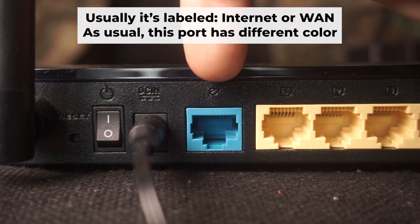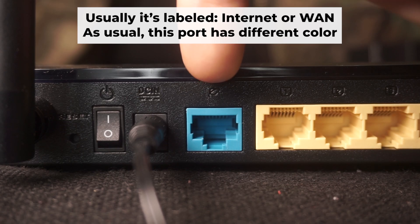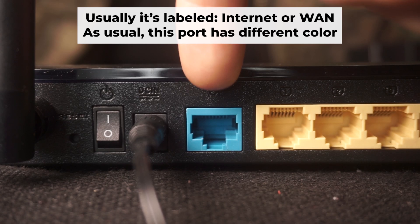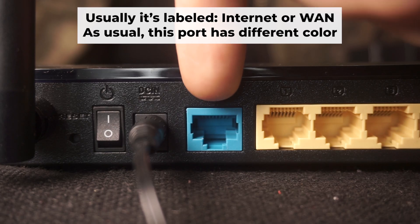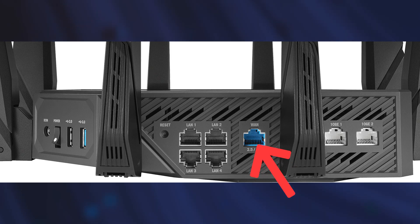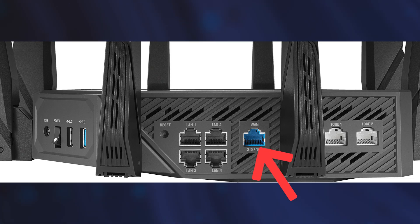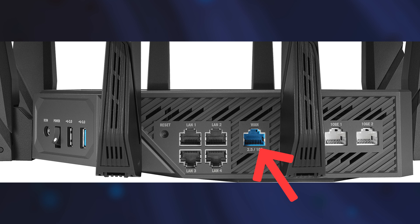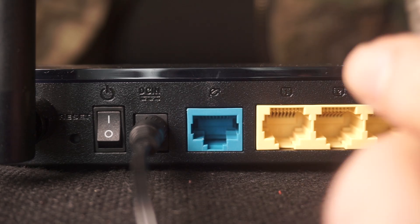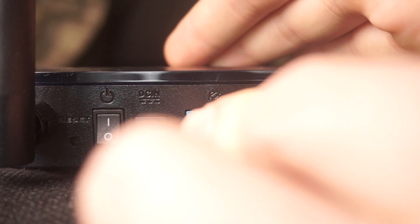Next, connect the cable from your internet provider or from your modem to the internet port. This port is often labeled WAN and typically has a unique color. Each cable should be inserted until there is a click.